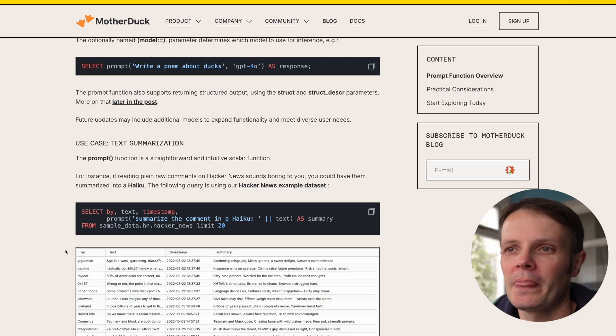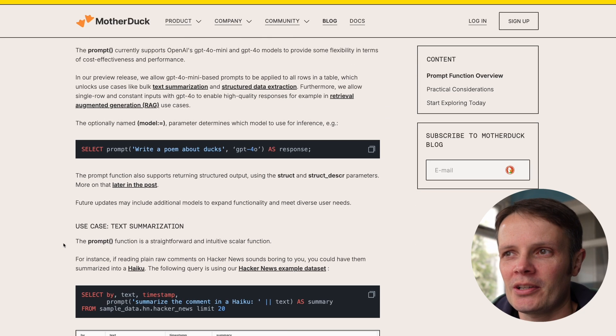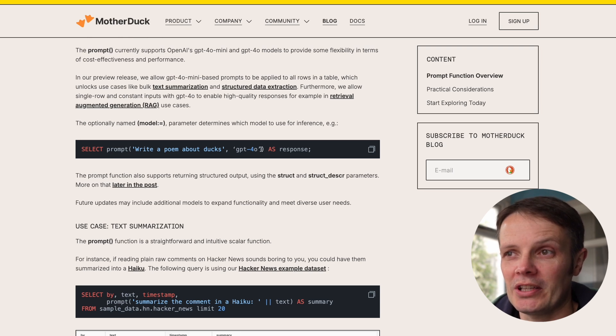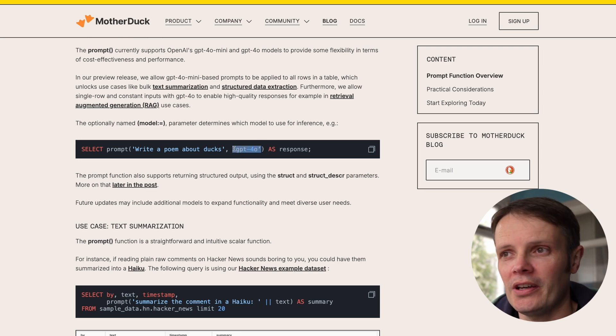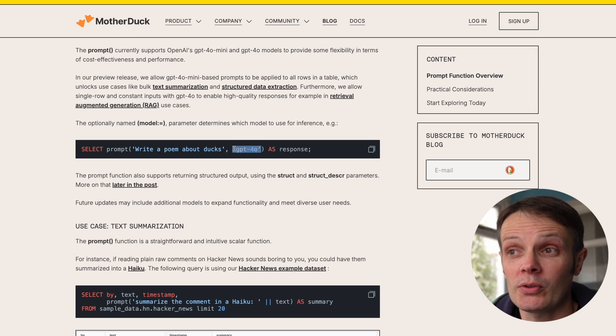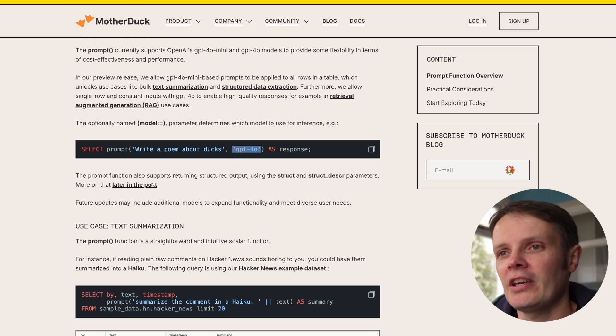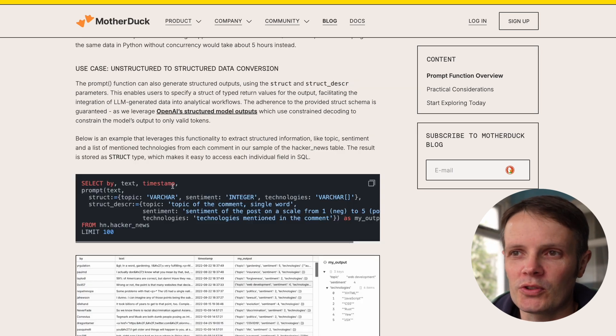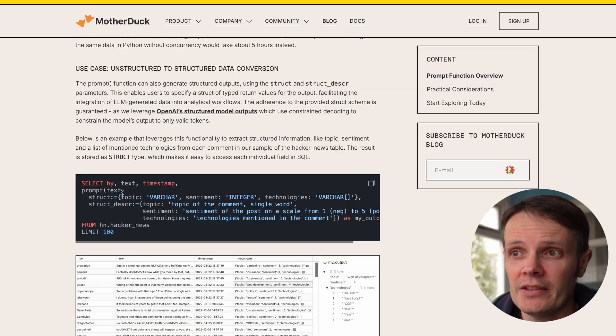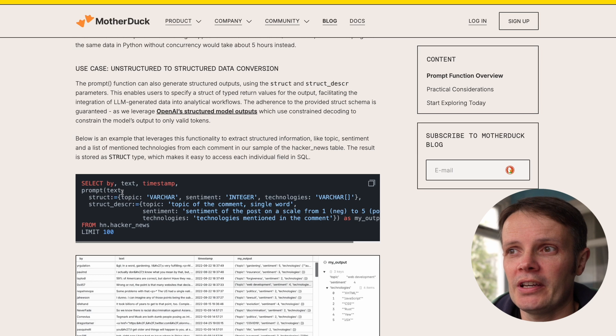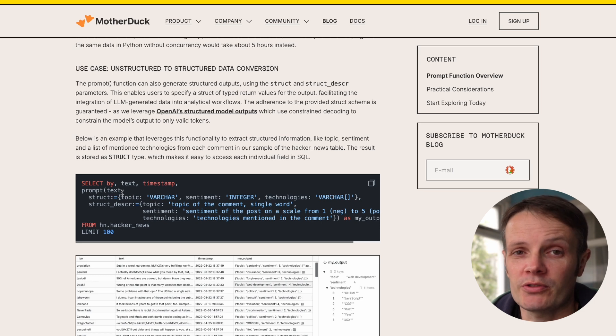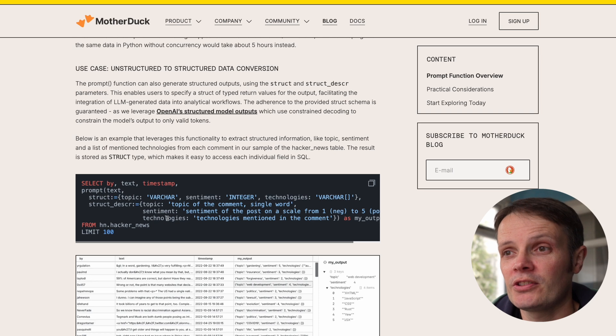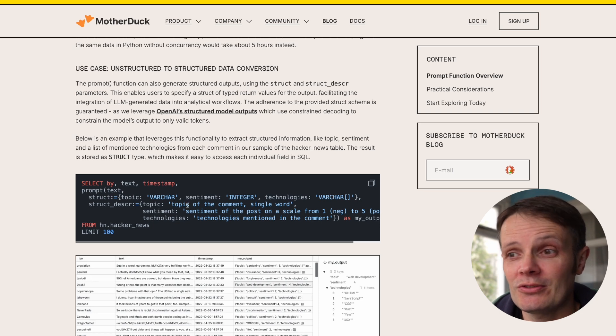There are a couple of different examples here. They have the ability to pass in the model that they're using. Within the article they also talk about how they can provide structured data through the use of structured data calls to OpenAI.